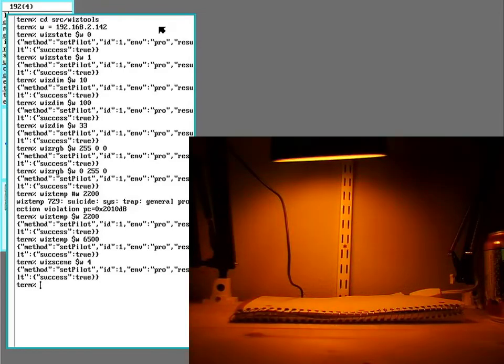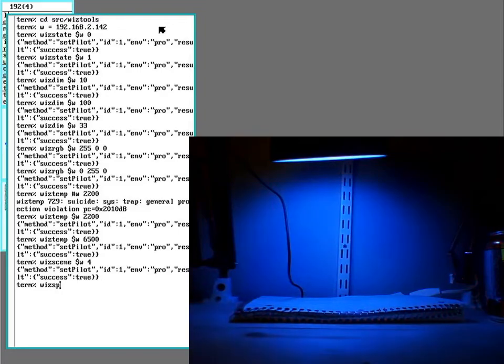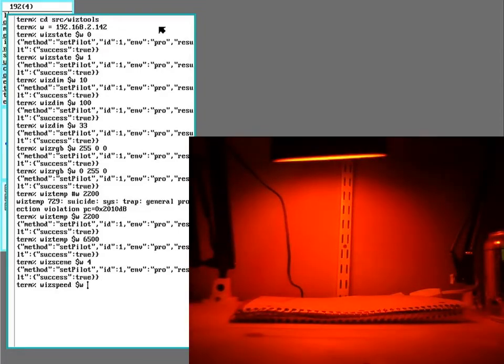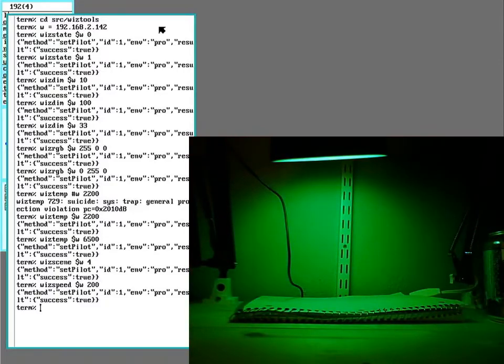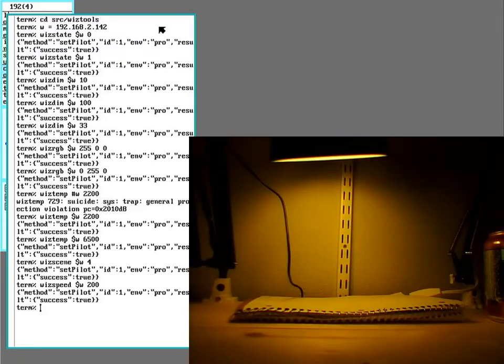And these things have an option for speed. So I can 200 was the highest speed it would run. That makes it change colors faster.